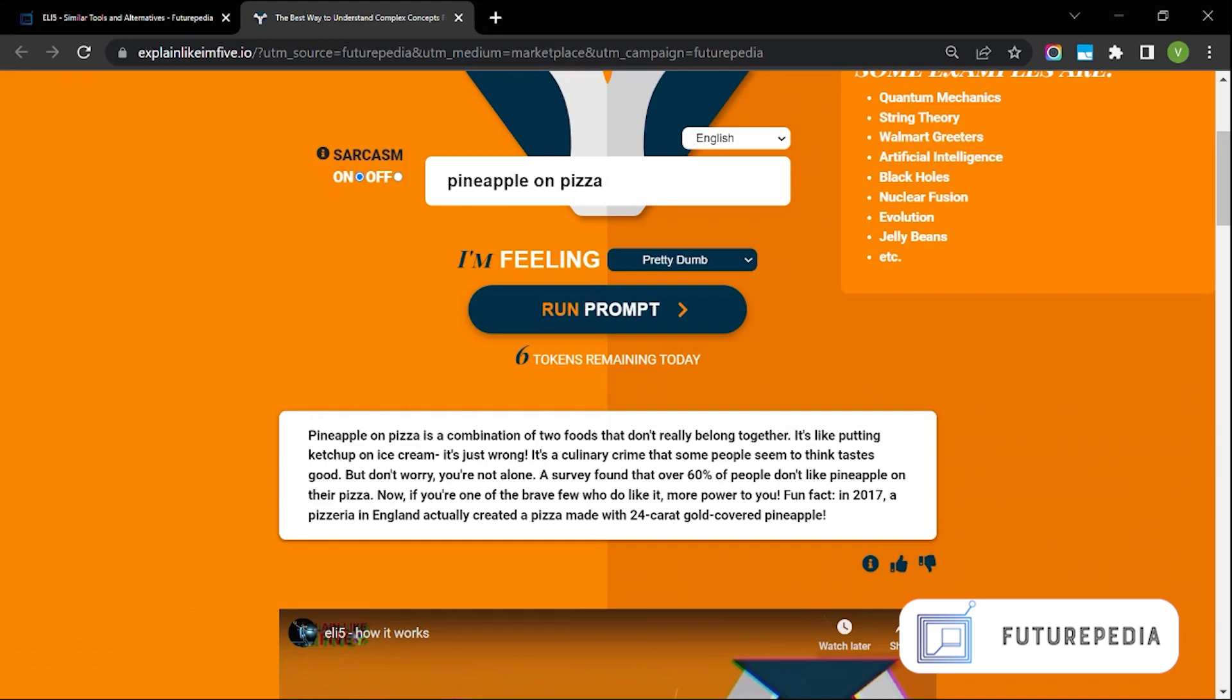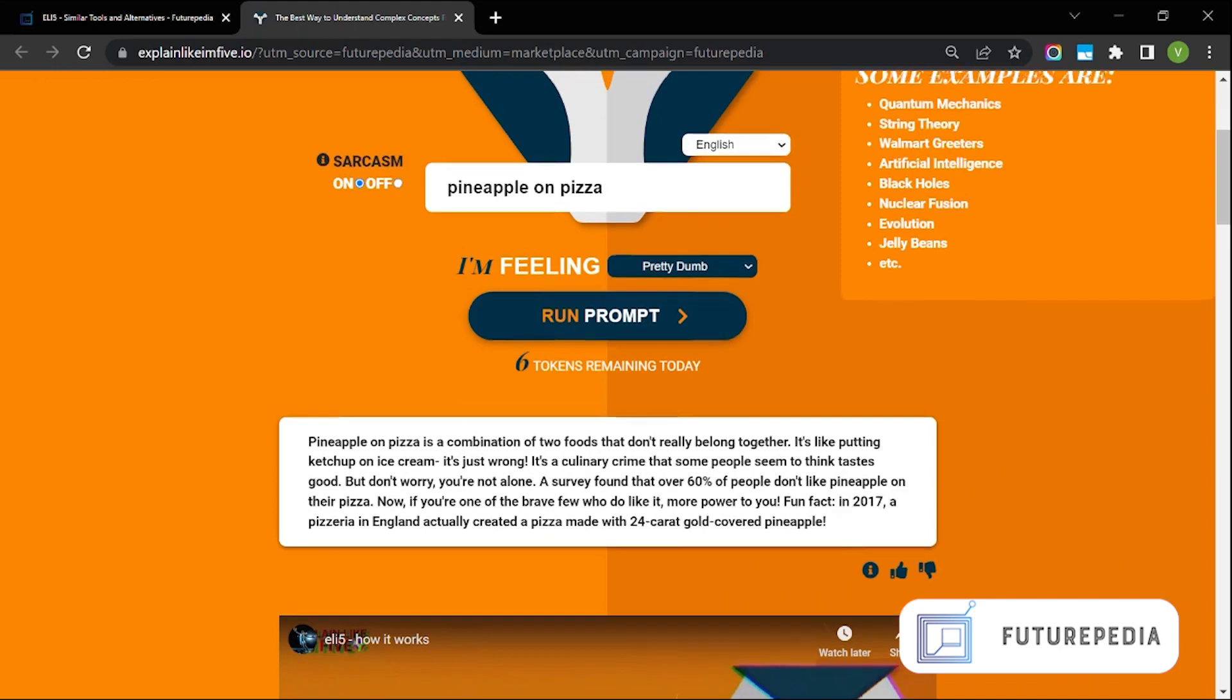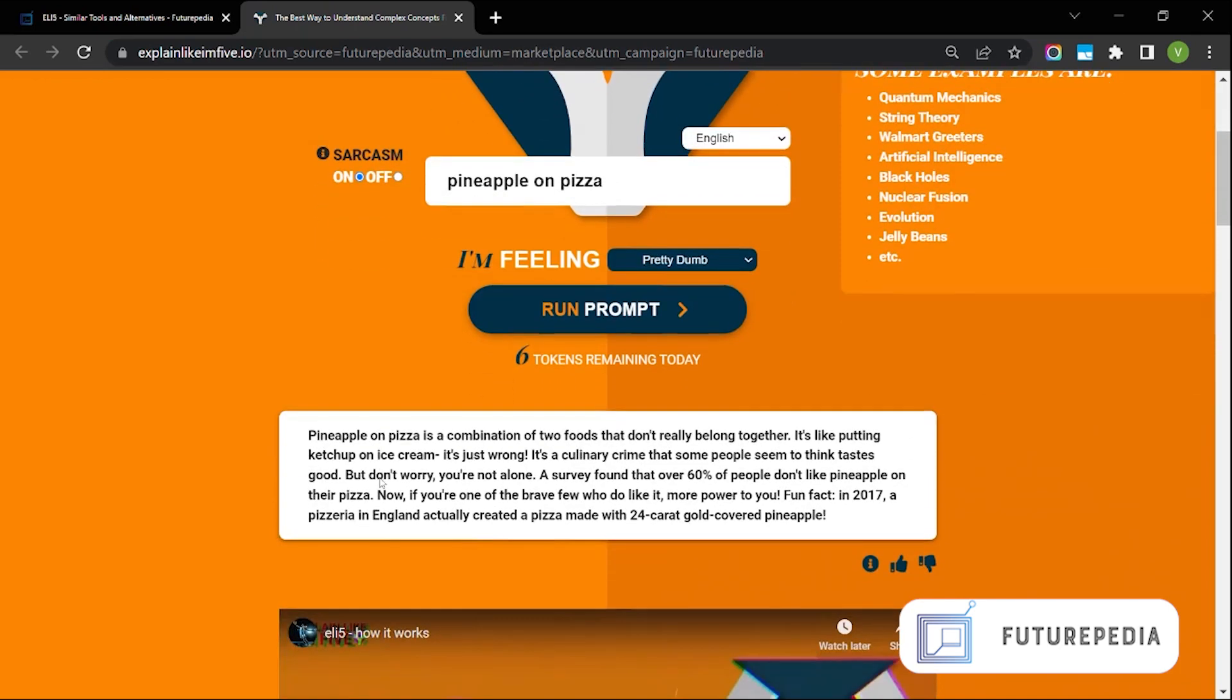It's a culinary crime that some people seem to think tastes good. But don't worry you're not alone. I would say this is maybe sarcastic.